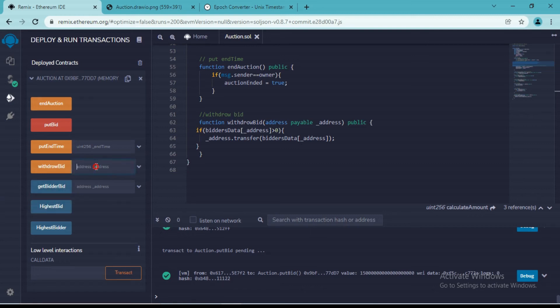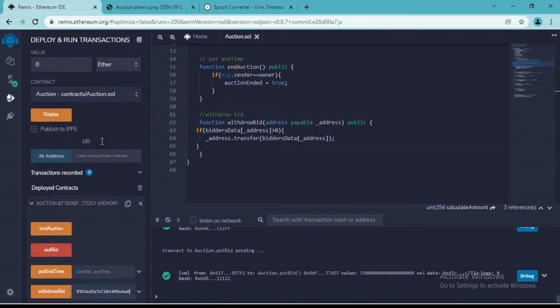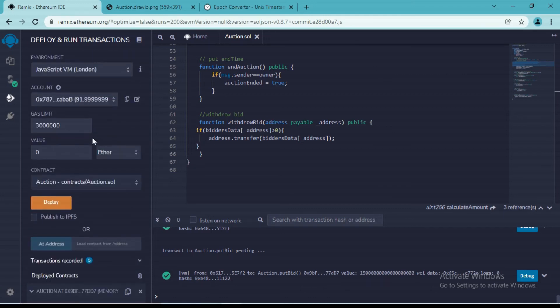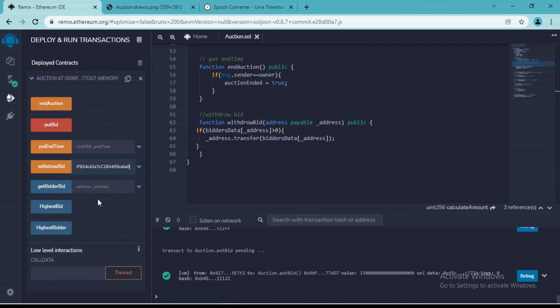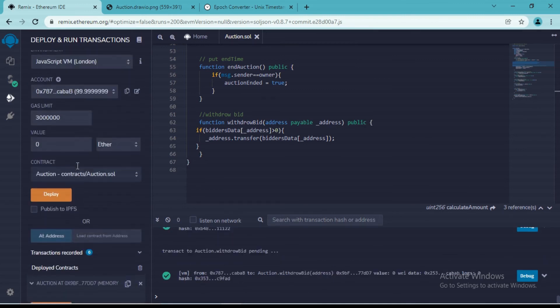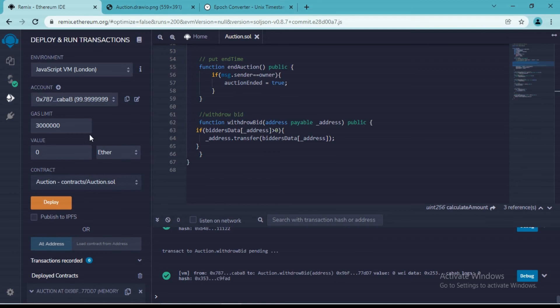So let's copy his address and let's test this function which we have just created, which is withdraw bid. So I will put his address. As you can see, currently he has 91 ethereums in his account. And if I click on this function and if I look back here, so we received 80 ethereums back in his account.